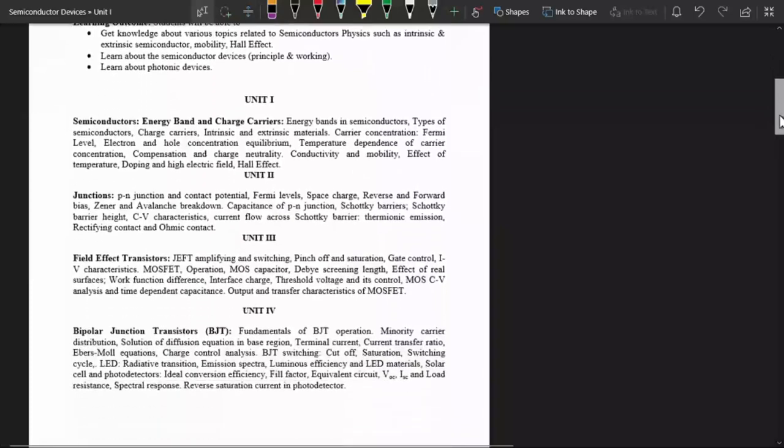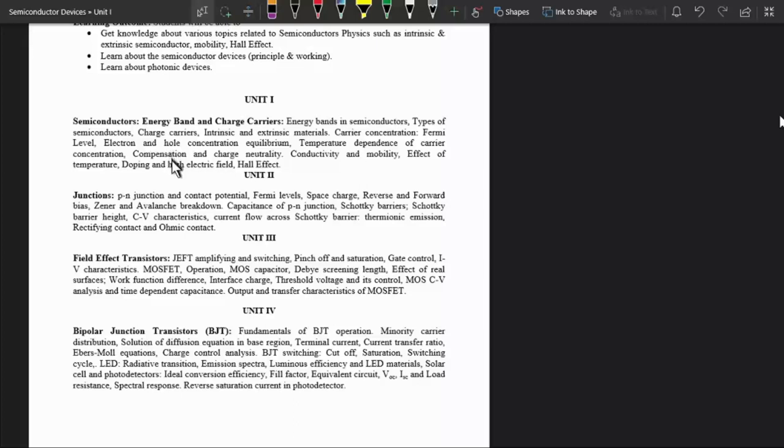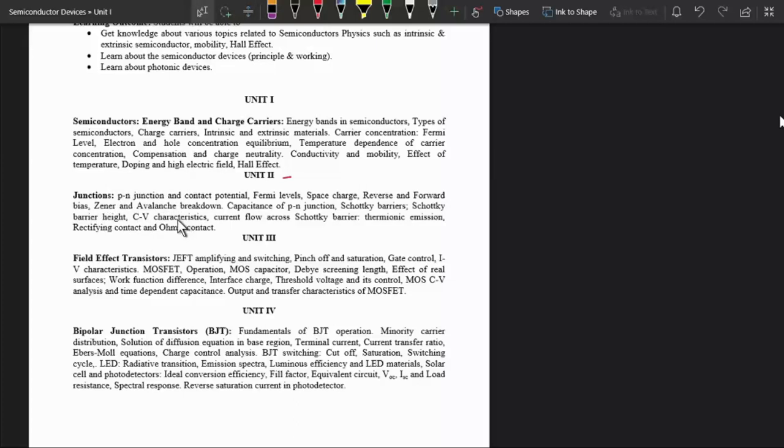This is the syllabus of this course. This course has four units. In unit first, we will study about some basic properties of semiconductors. In second unit, we will study about some basic properties of junctions, that is how can we make semiconductor devices using these junctions. And in unit three and four we will study about some electronic or semiconductor devices.